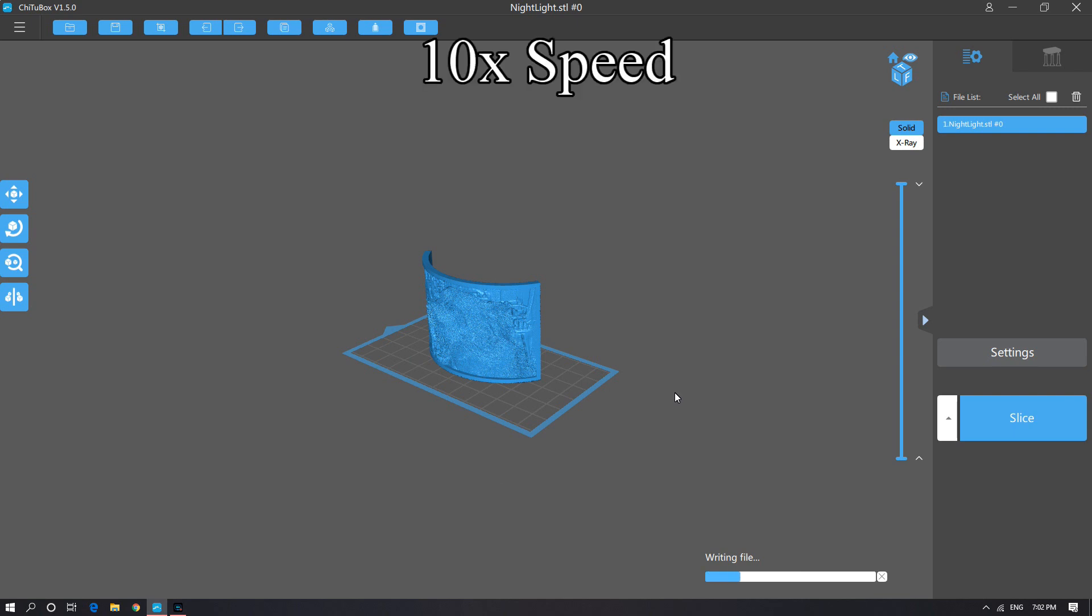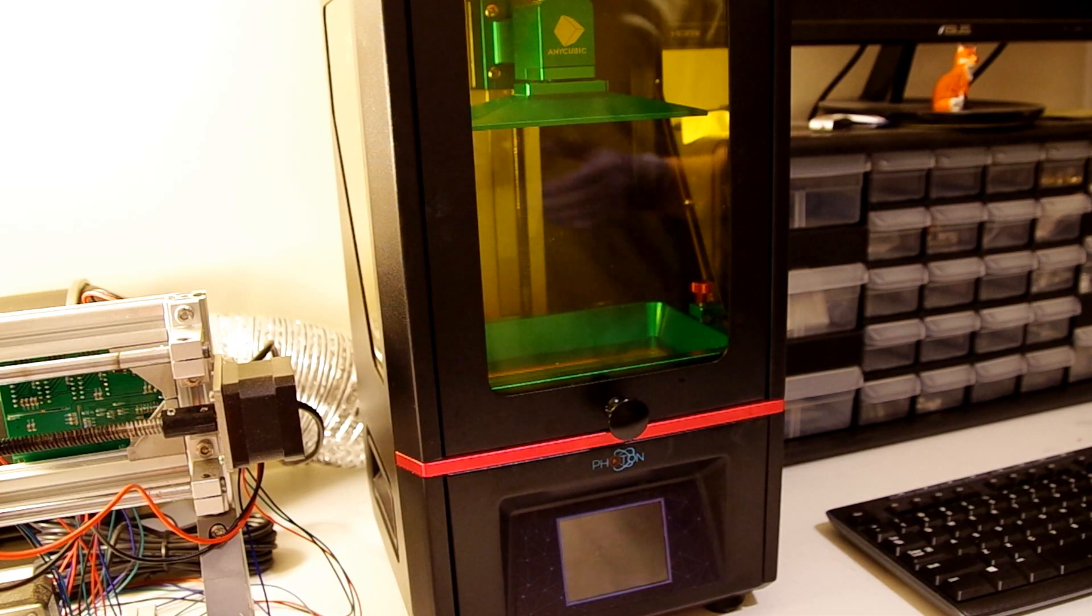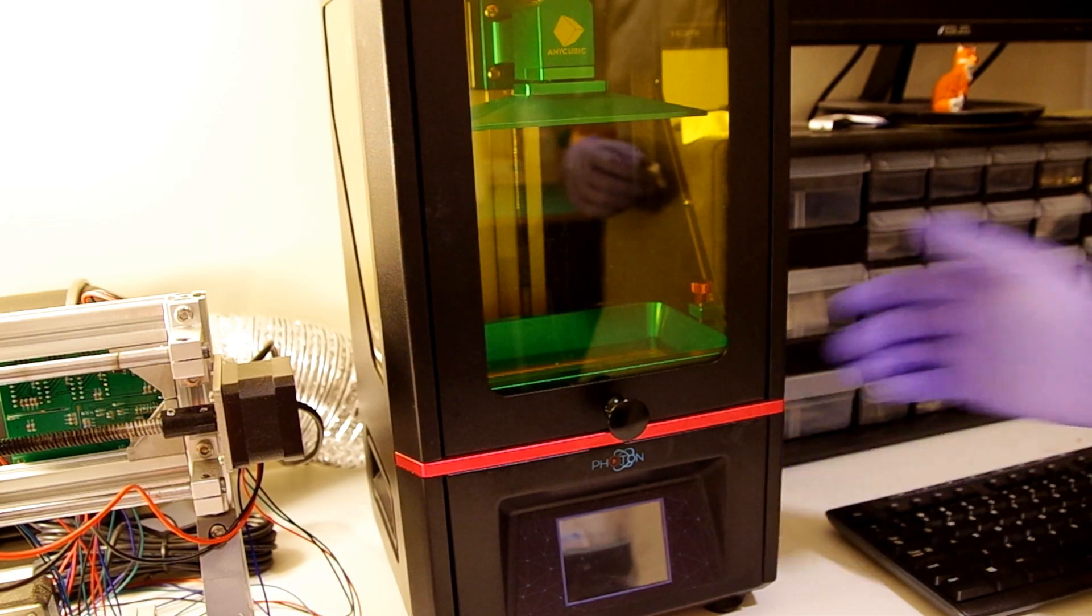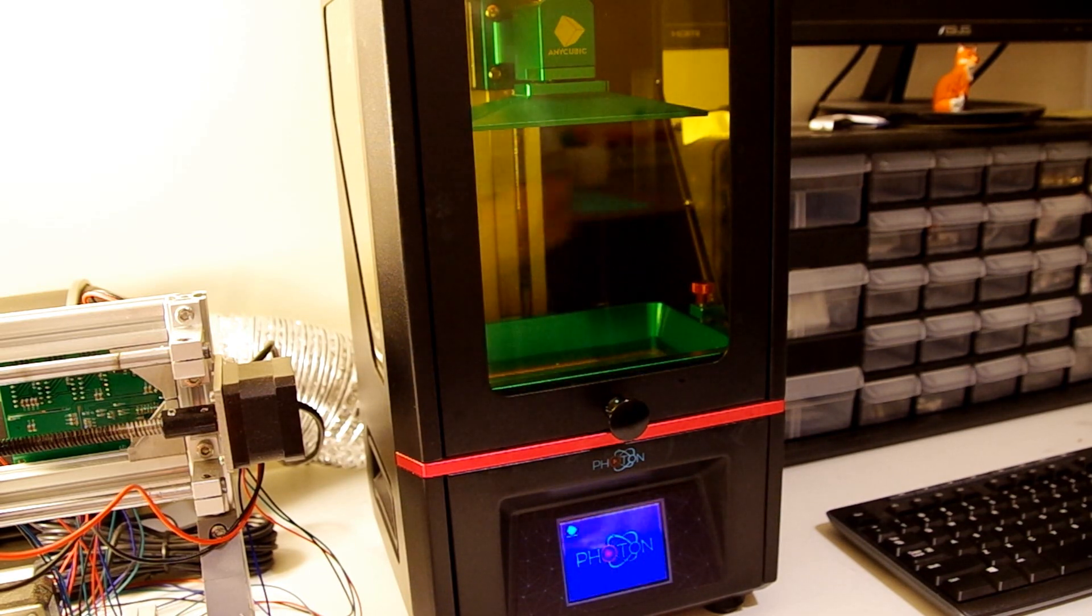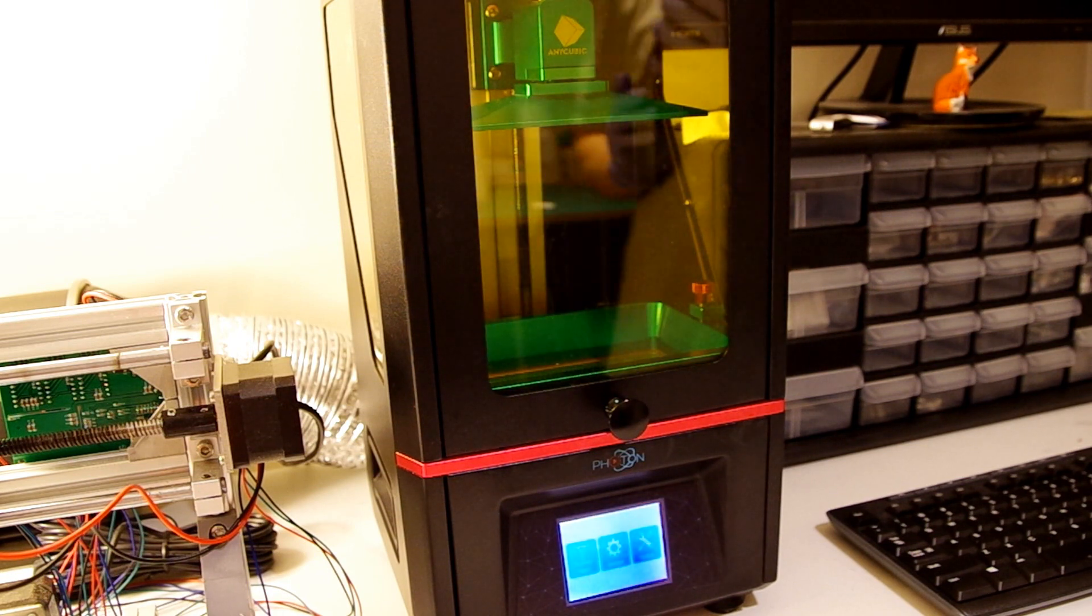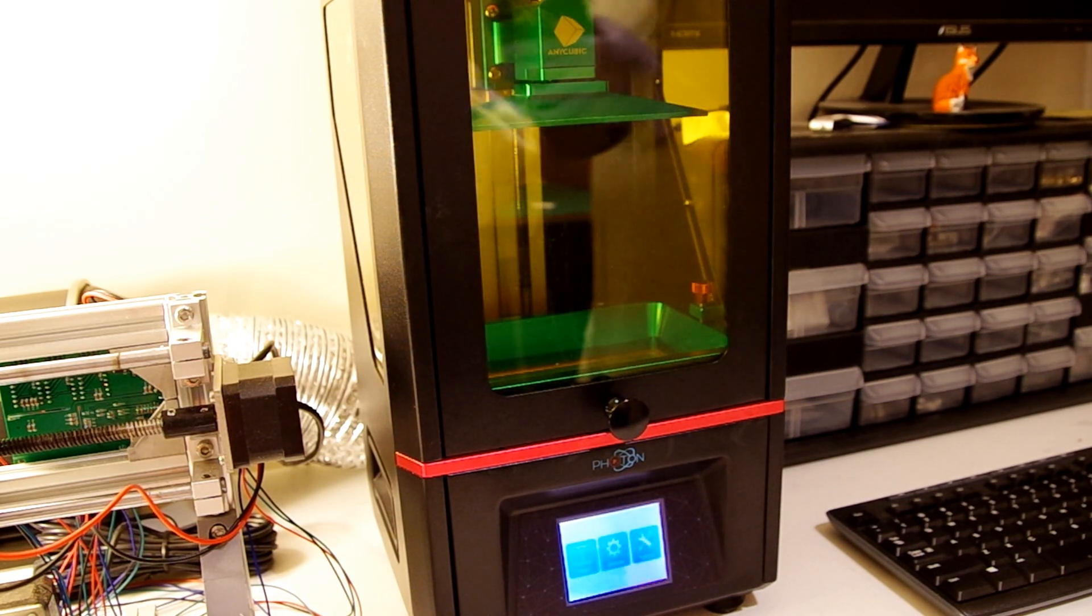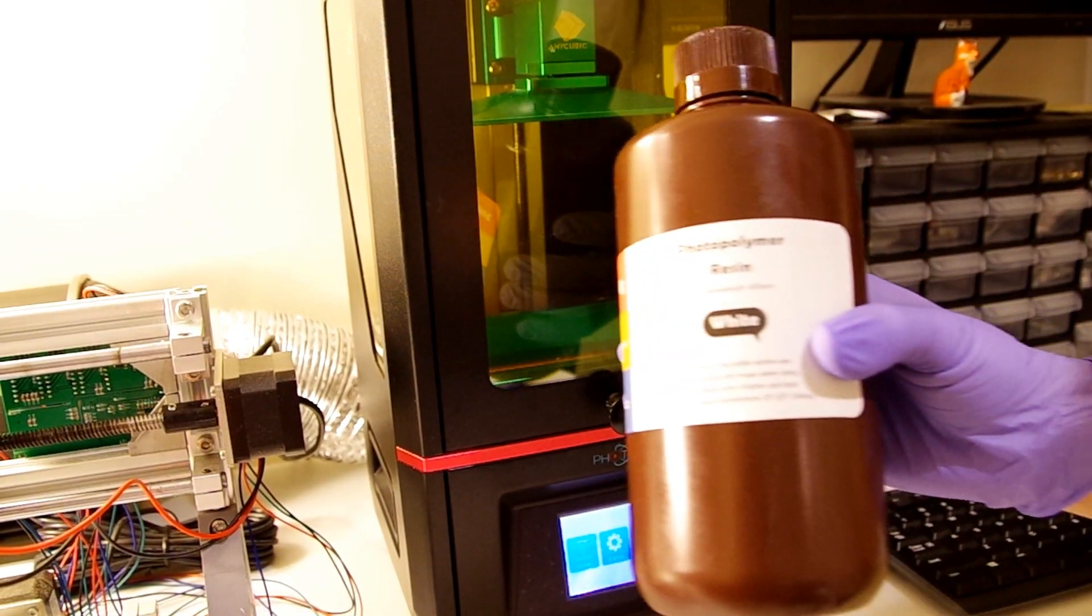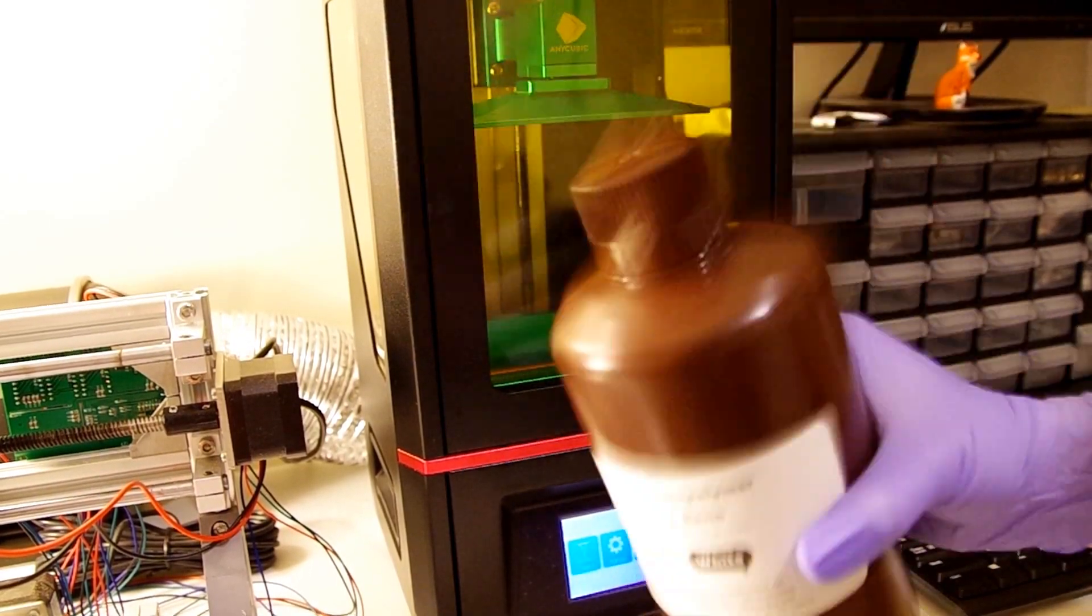So this is my Anycubic Photon resin type of printer. I've had it for a little while, done some miniatures and other little projects with it, has fantastic resolution. The resin I'll be using is a white photopolymer from Elegoo. You can see it here. All you really have to do is shake it up a bit and then pour it into the build bath.